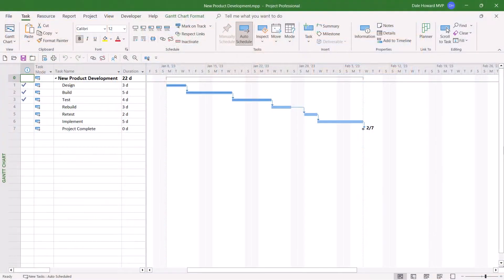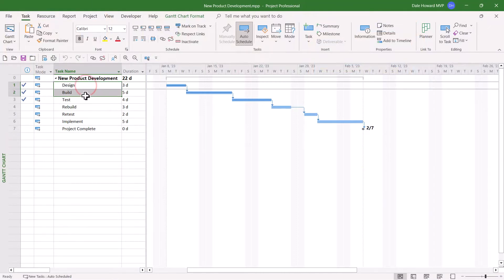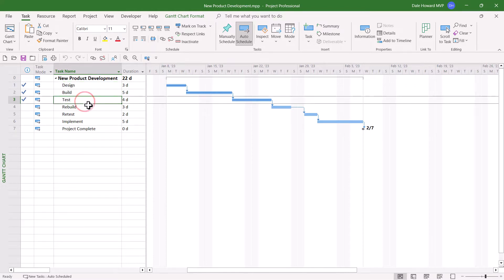In this example project, please notice that the design, build, and test tasks are 100% complete. I have some really good news for you.